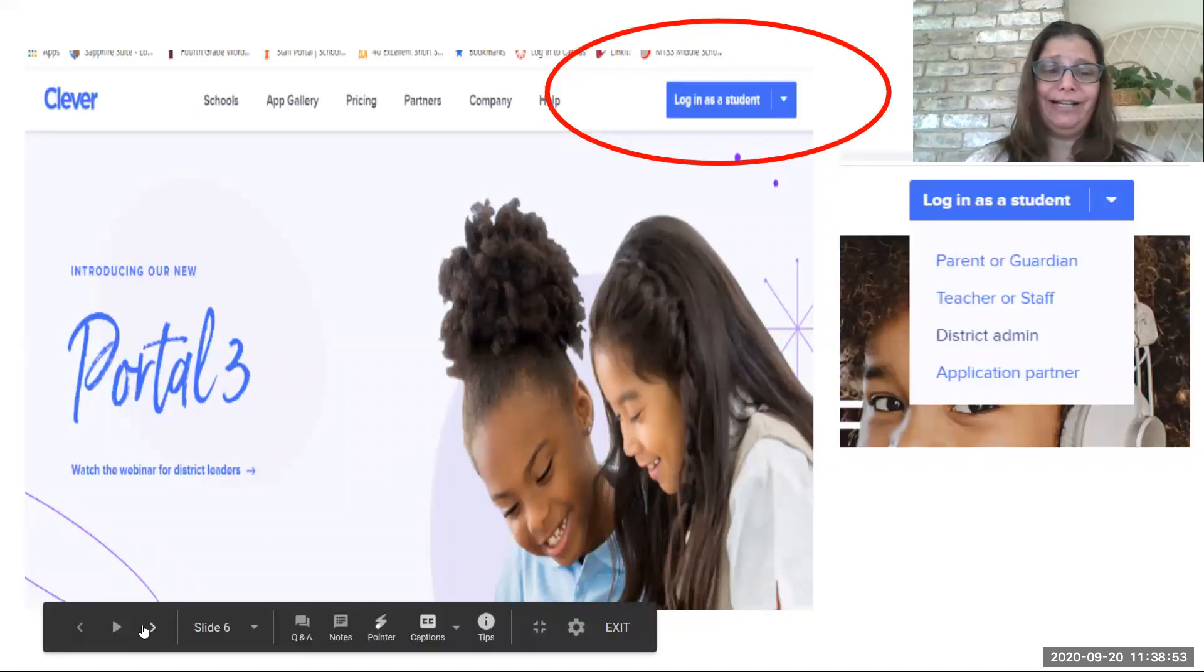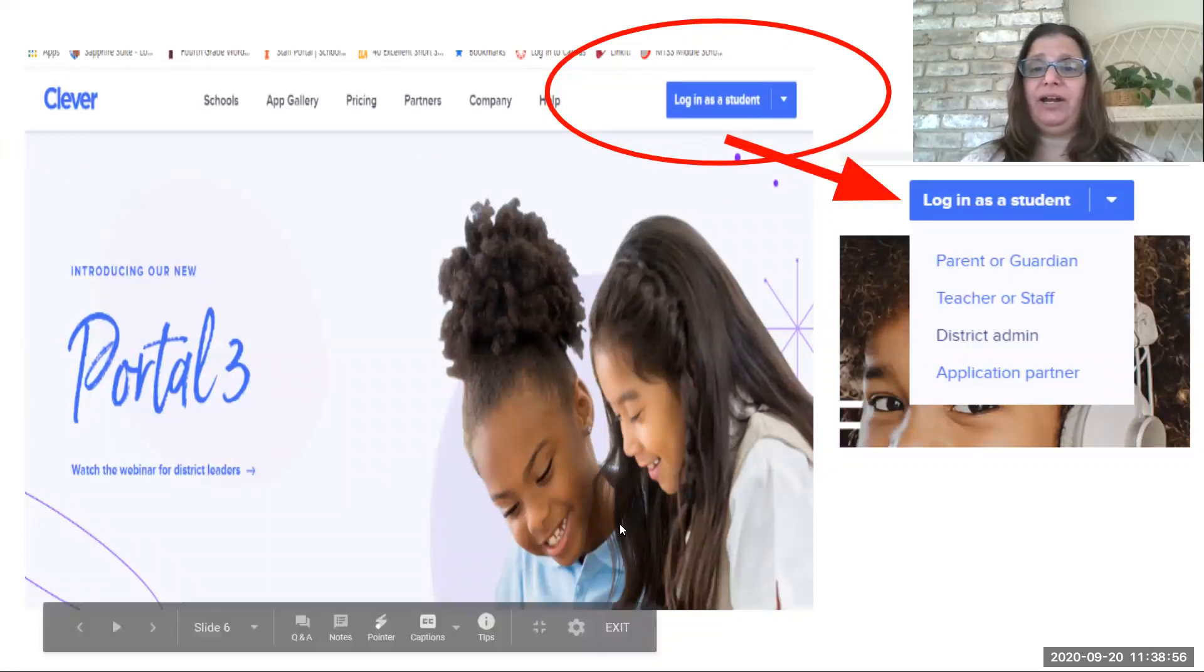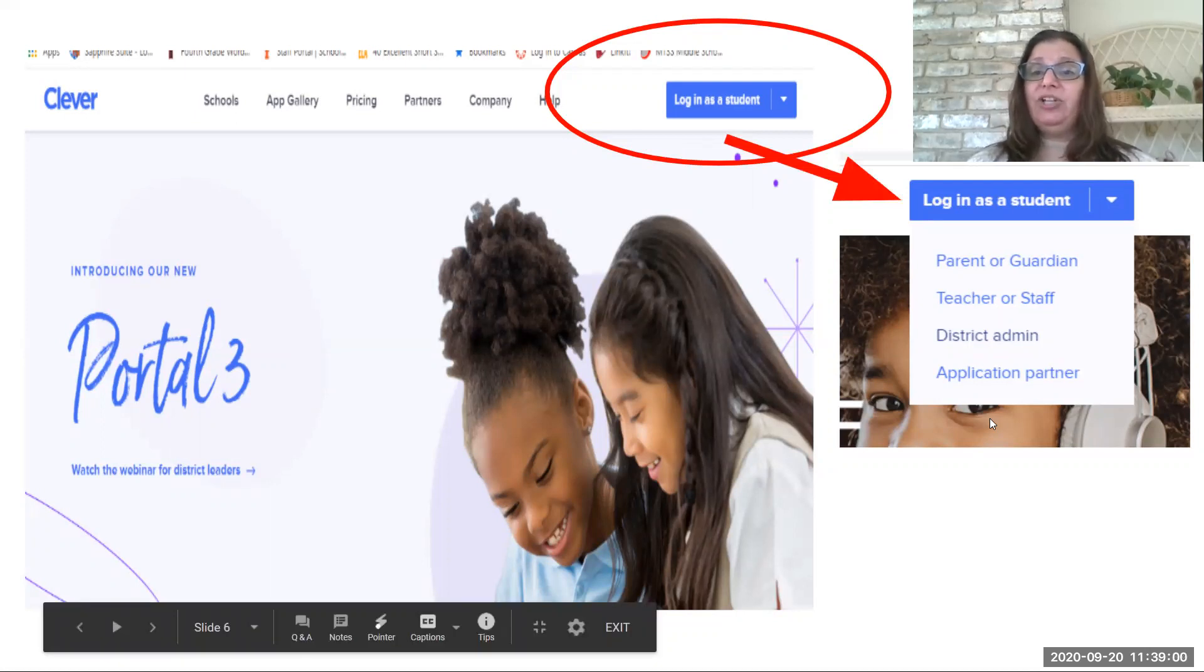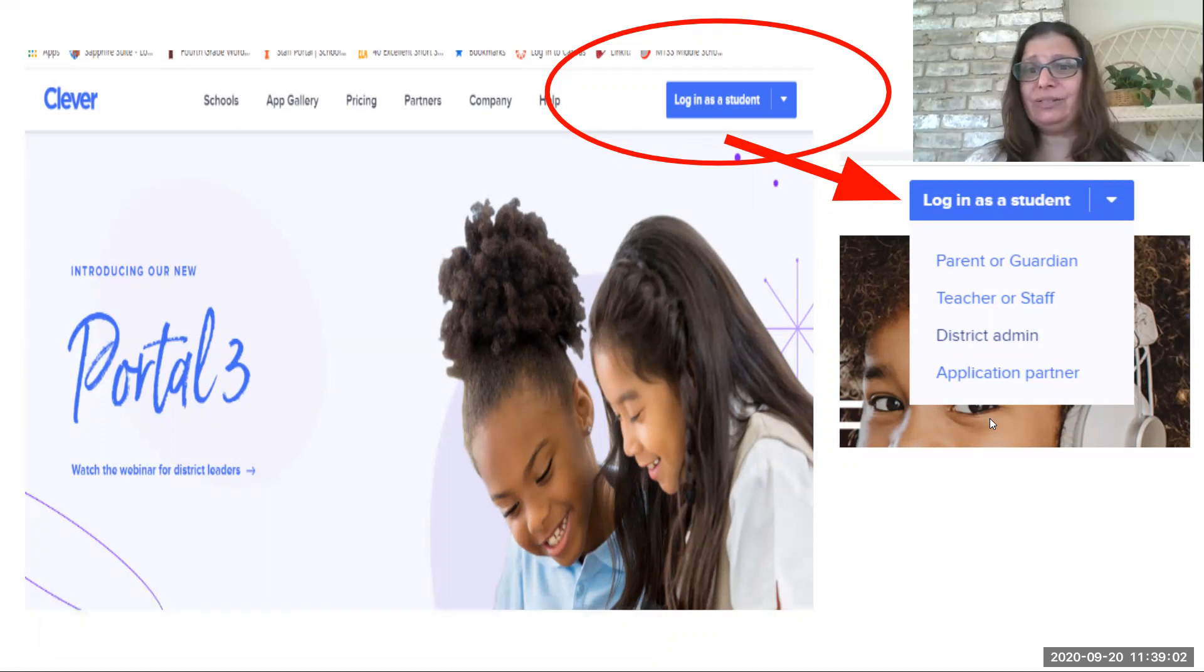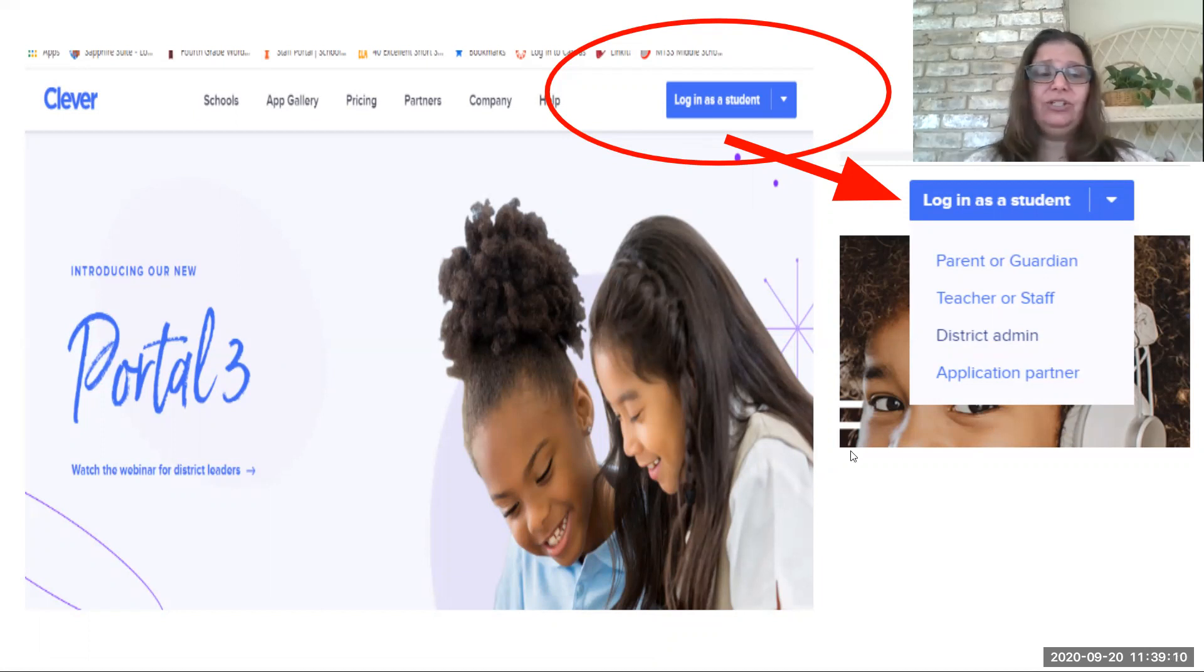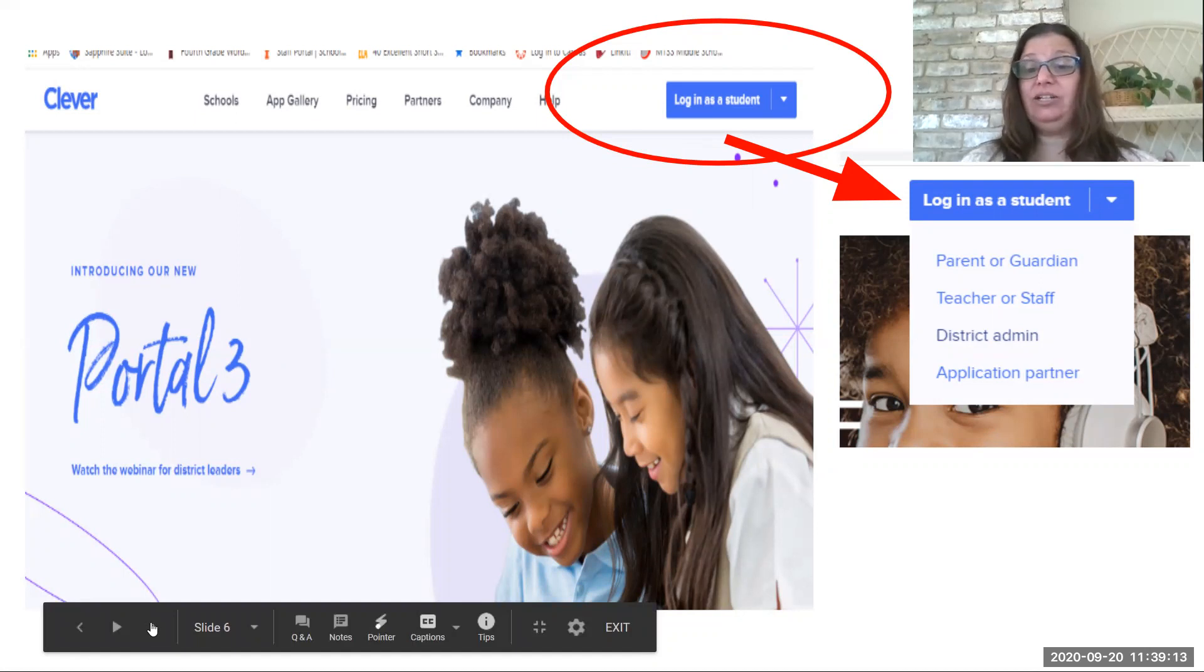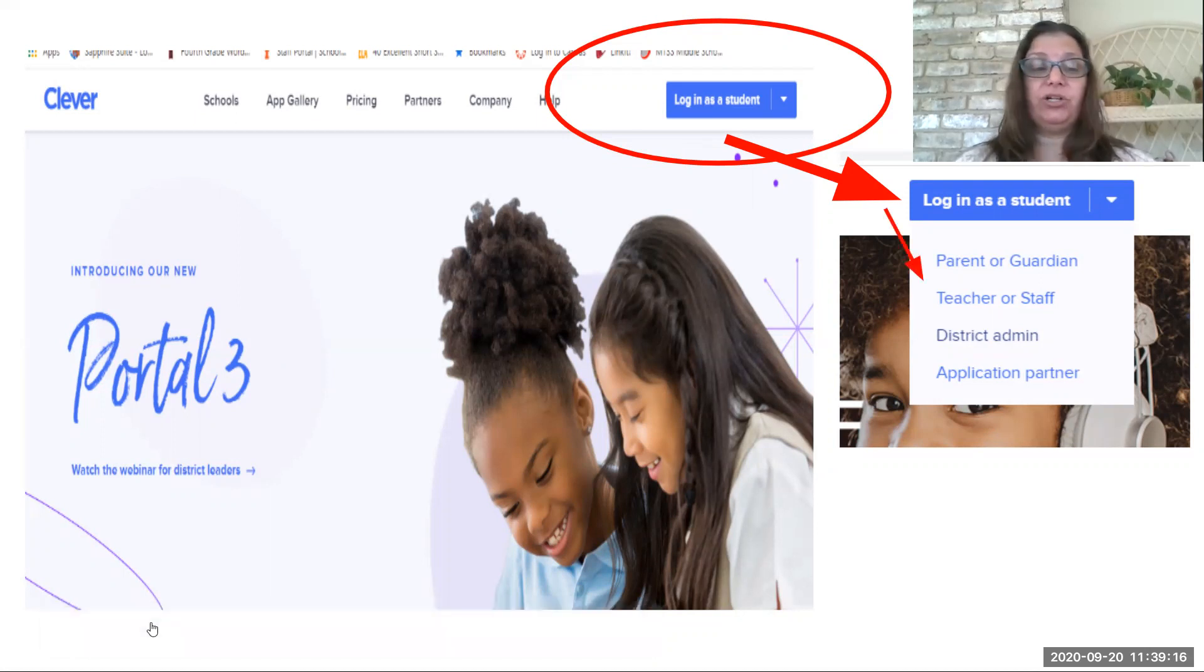However, when I click on that, or click on the arrow there, I'm going to see some things that say log in as a student, and then it says parent or guardian, teacher or staff, district admin, application partner. There's nowhere that it says student, so I'm actually going to click on teacher. So click on teacher or staff.